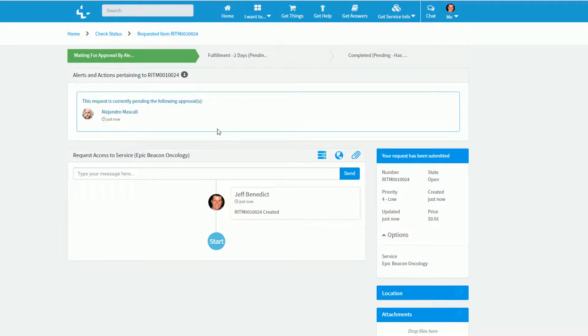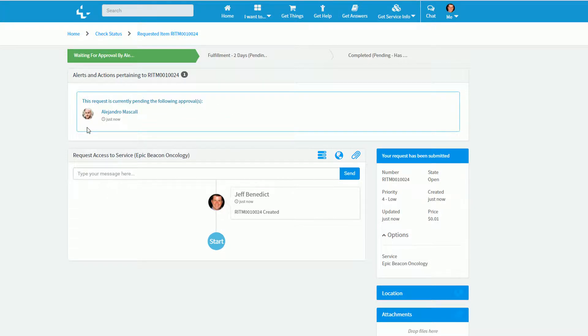Currently, I can see this request is waiting for approval from the service owner, and then we will go through a variety of fulfillment activities to gain me access to this particular service.